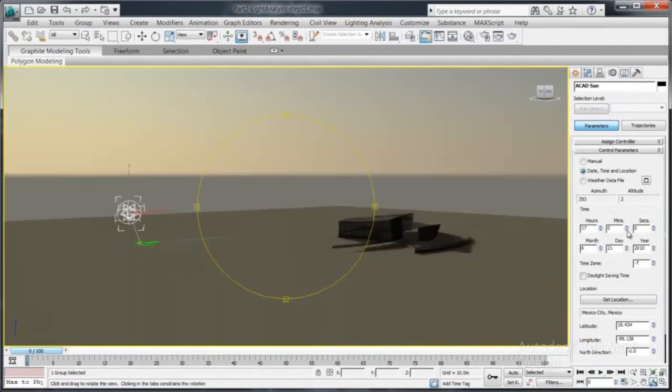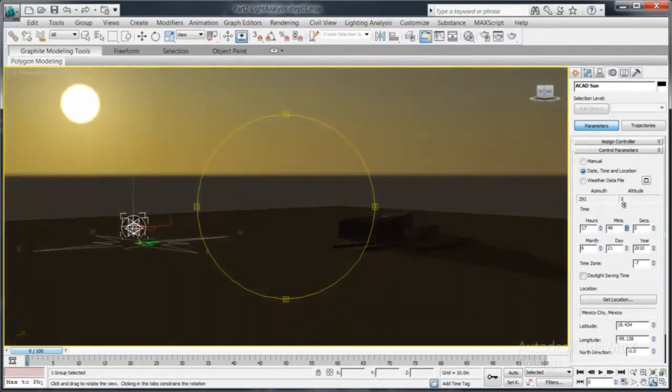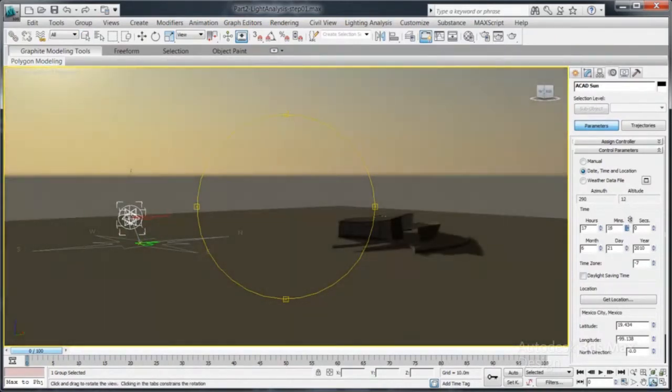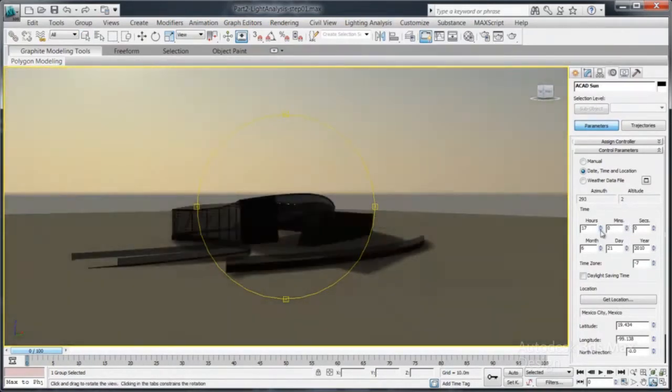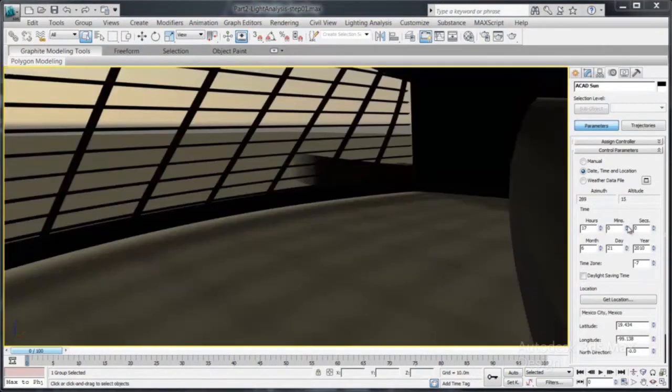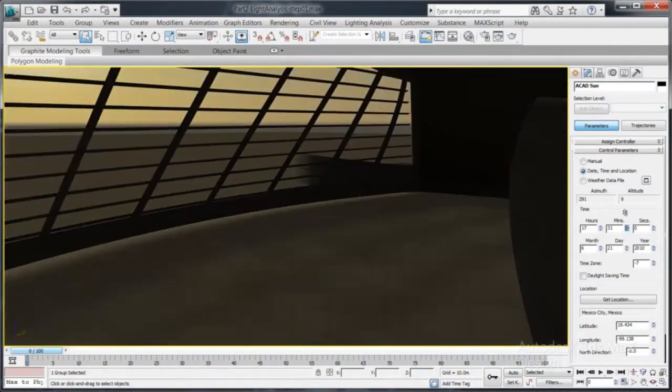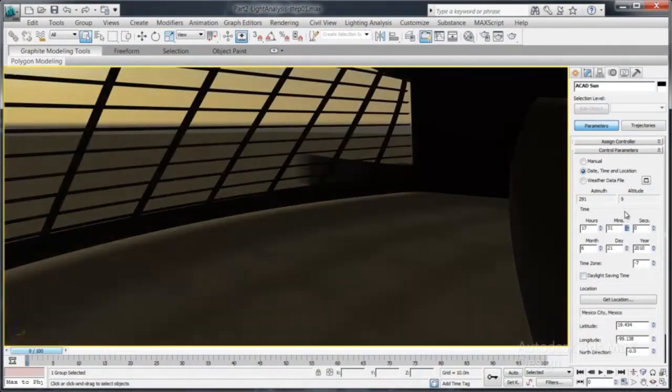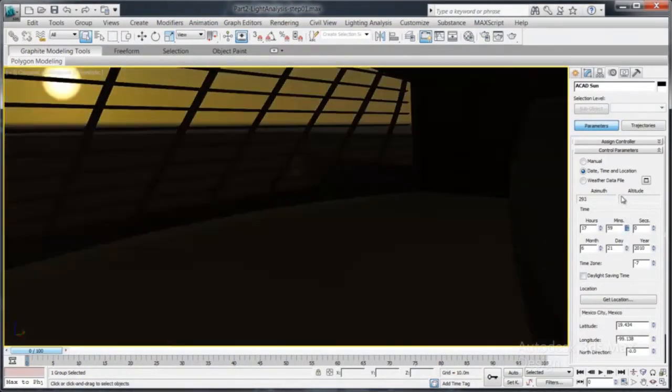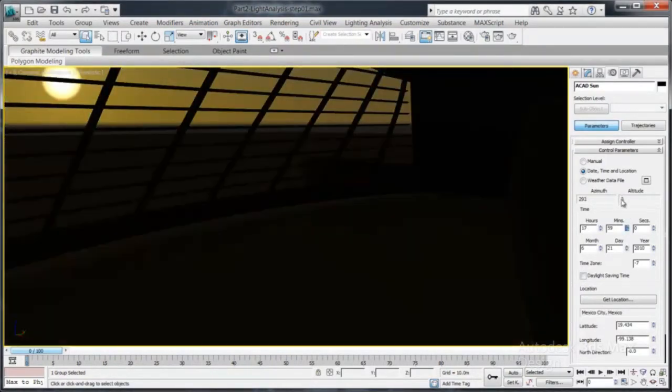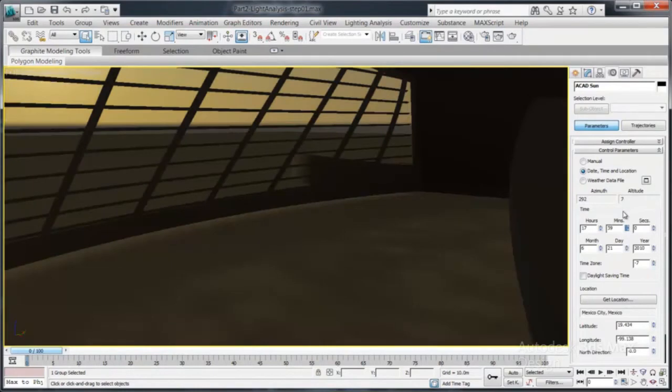With the help of Exposure, the only physically accurate light analysis technology offered by Autodesk, you will be able to simulate and analyze sun, sky, and artificial lighting accurately.